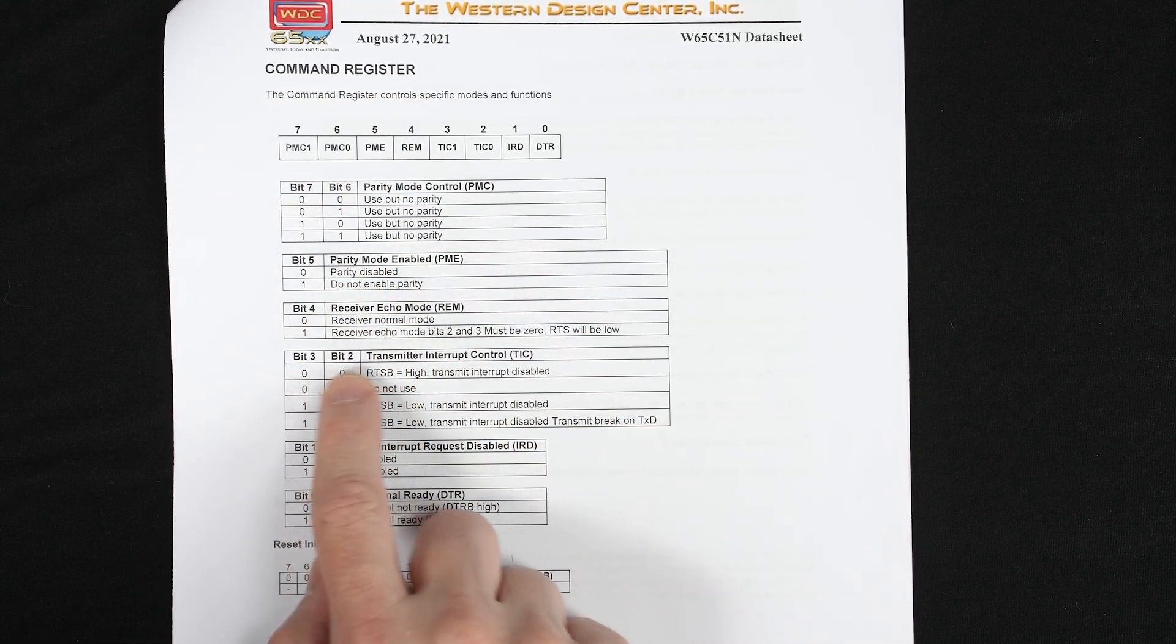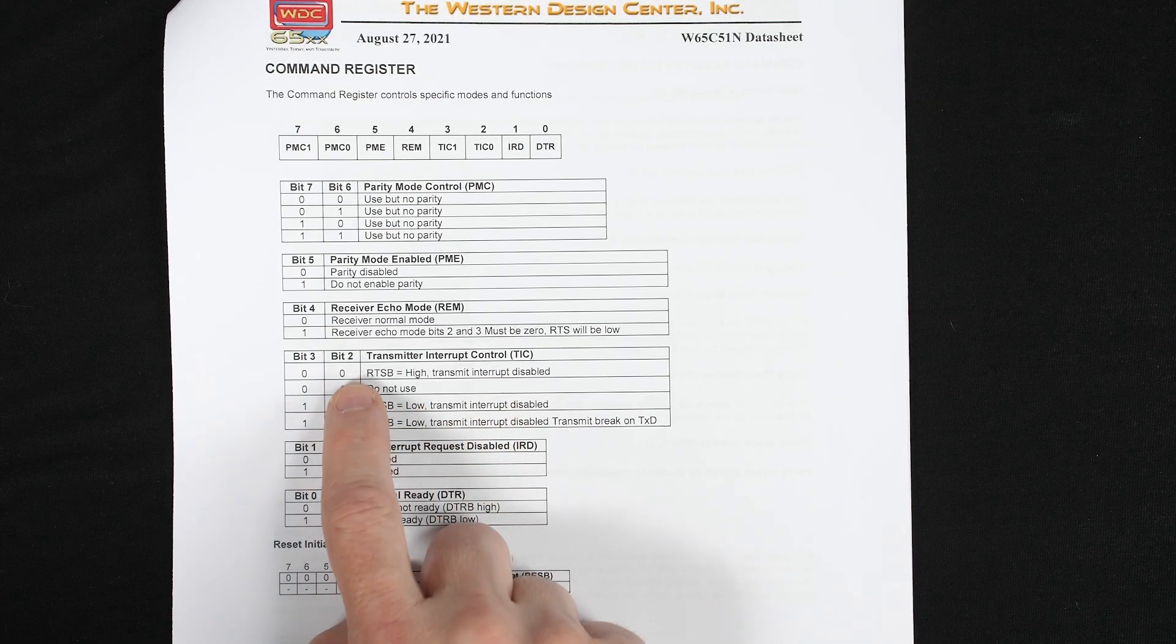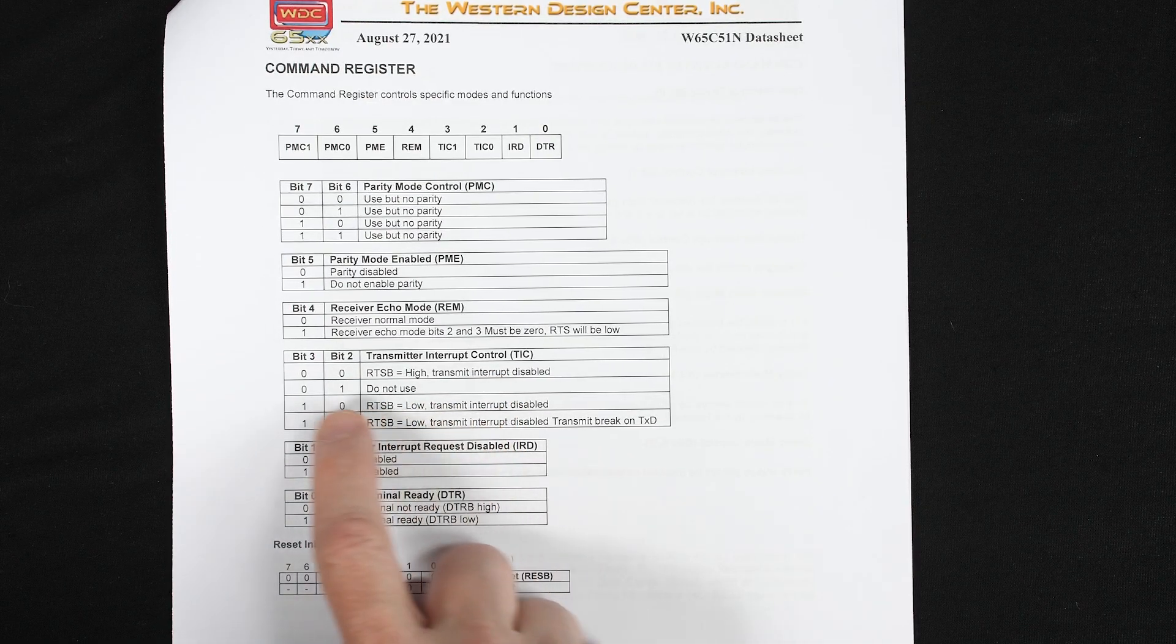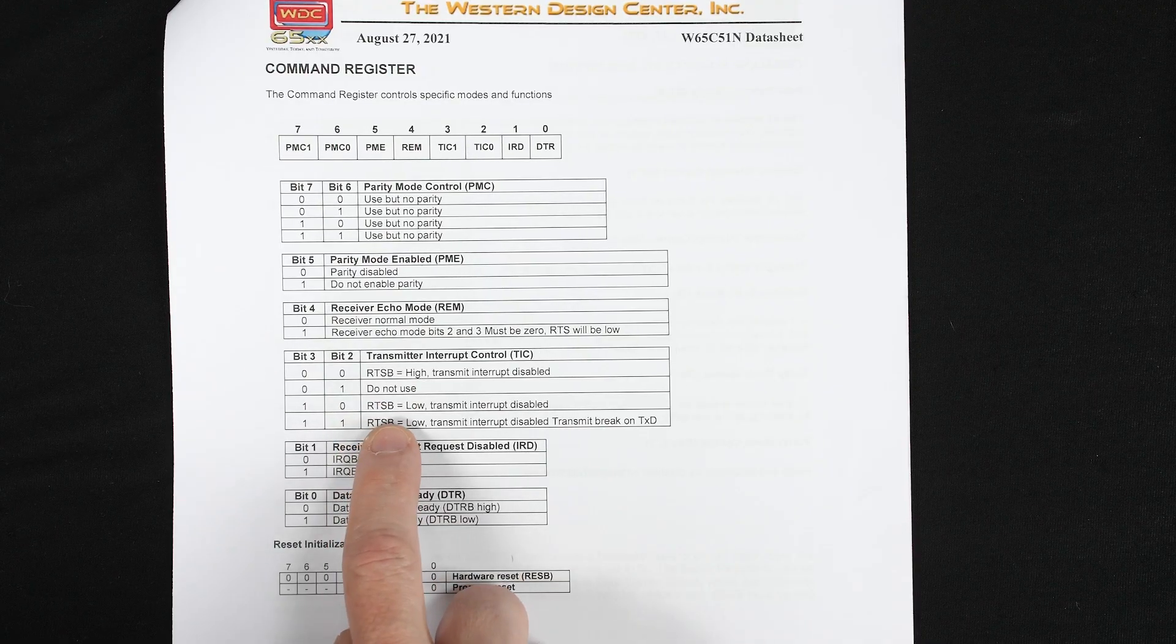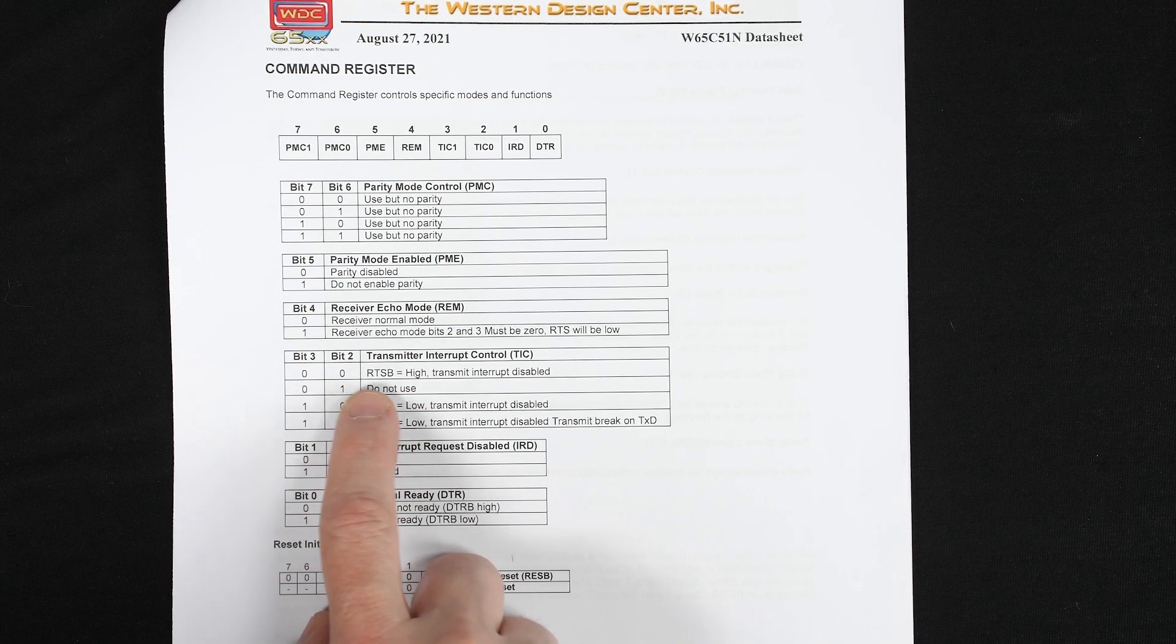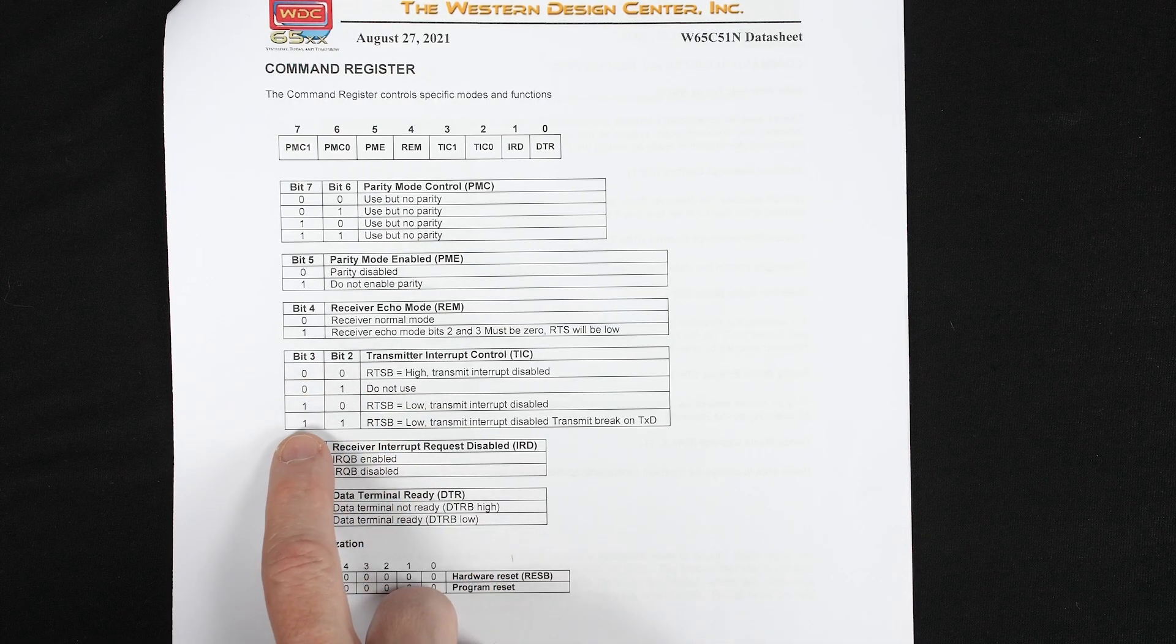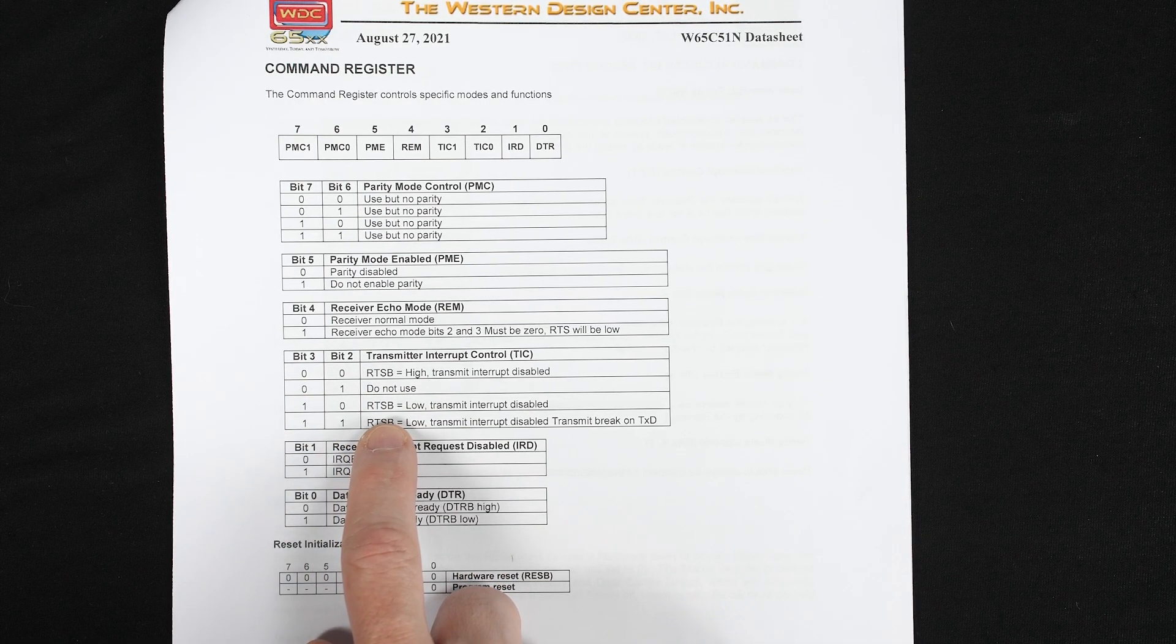And the way we use it to do that is the command register. Bits 2 and 3 are the transmitter interrupt control. And if we keep bit 2 at 0, then transmit interrupts are disabled. And then bit 3 controls whether RTSB is high or low. And so since we're inverting it, setting bit 3 to a 0 means we're not ready for receiving. And setting bit 3 to 1 means that we are ready to receive.